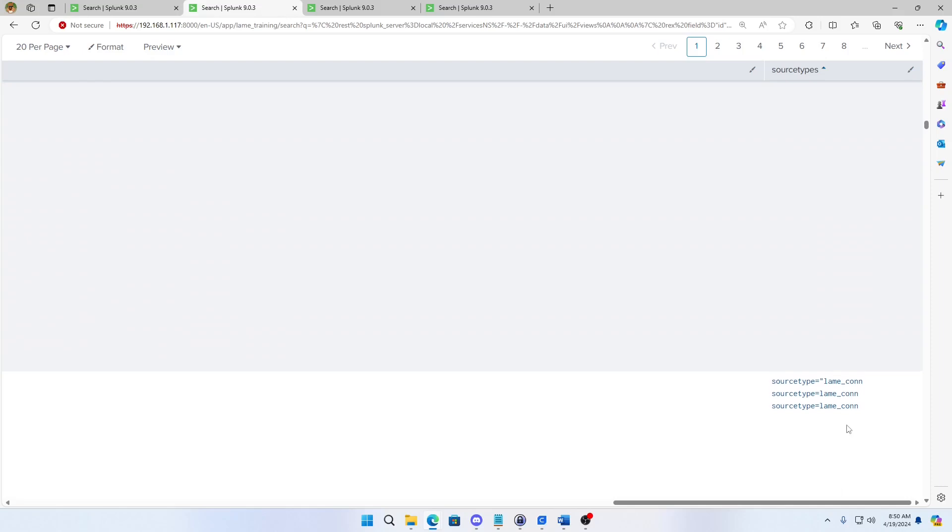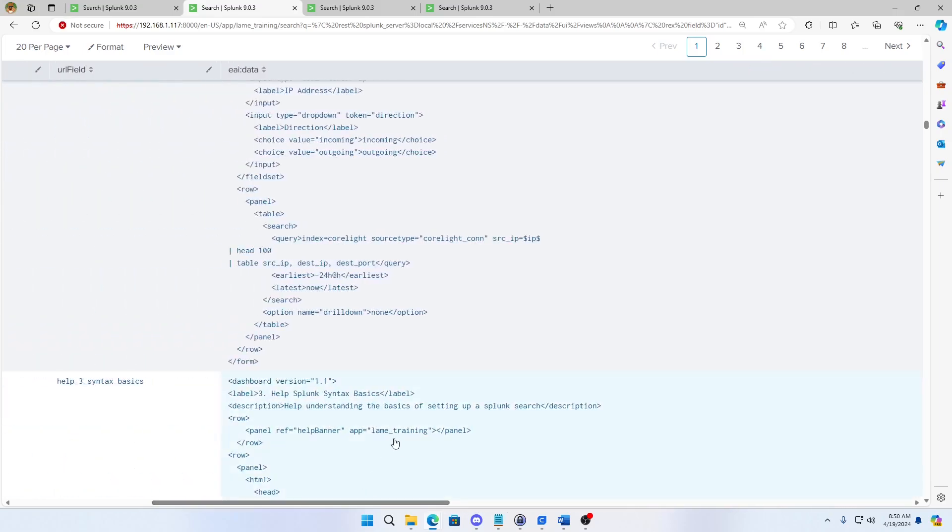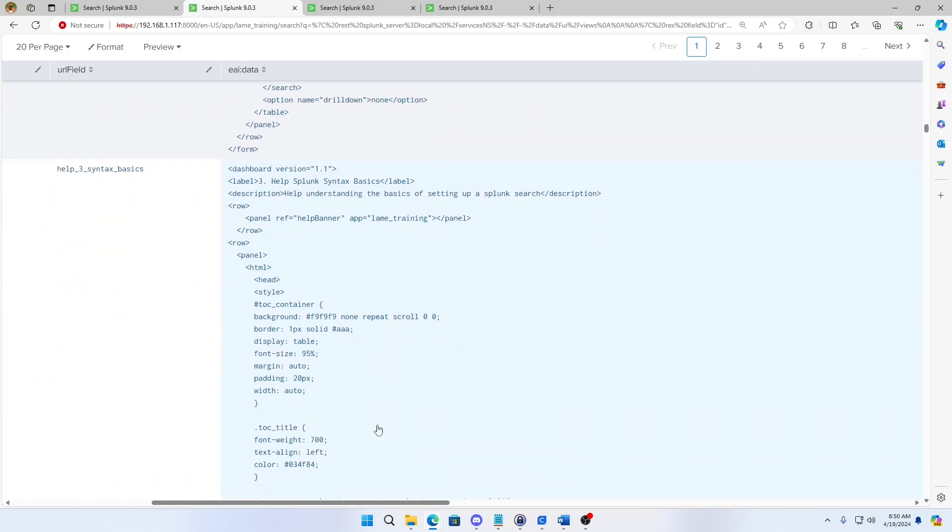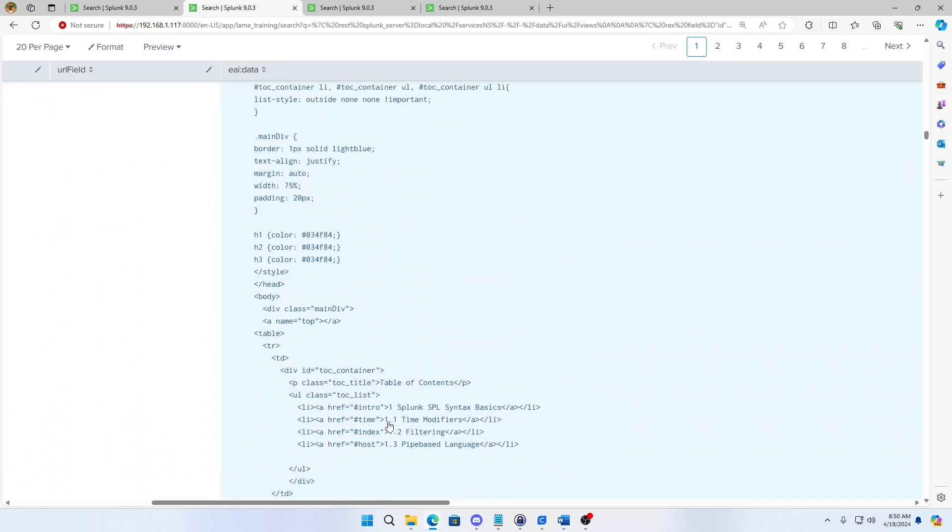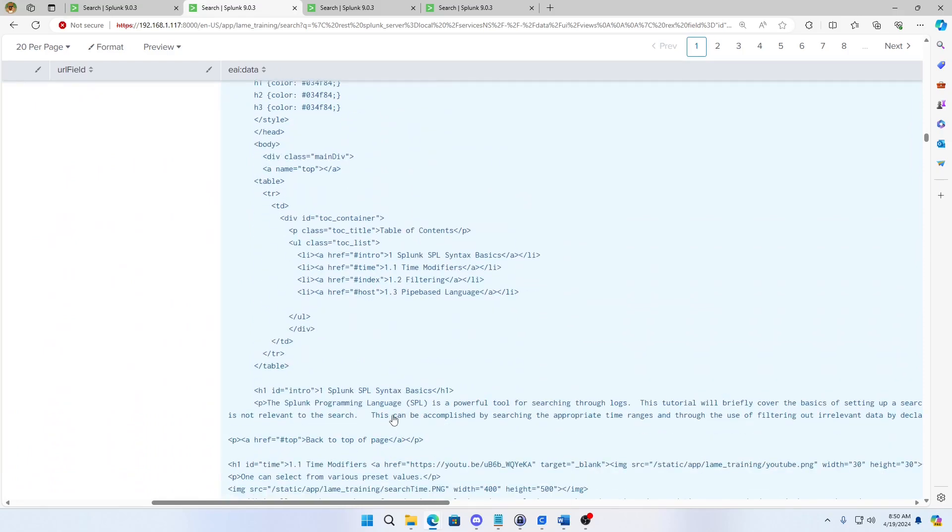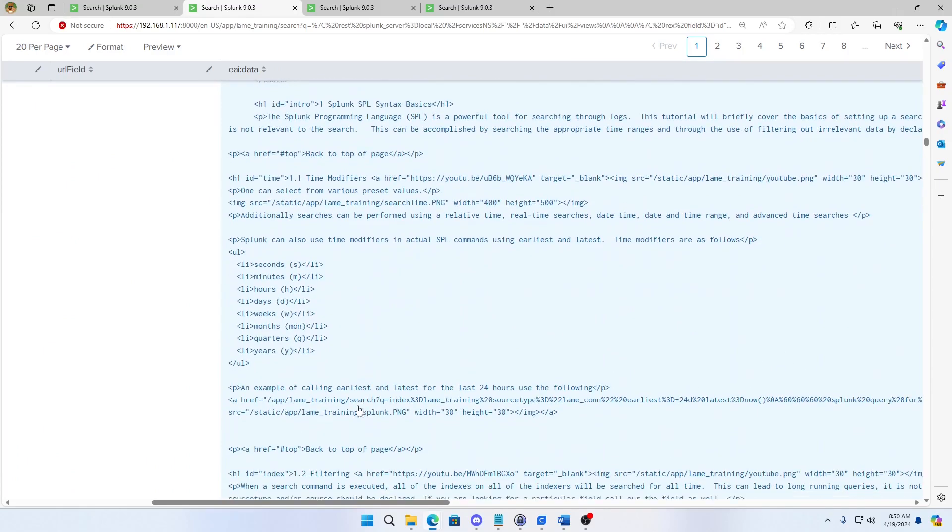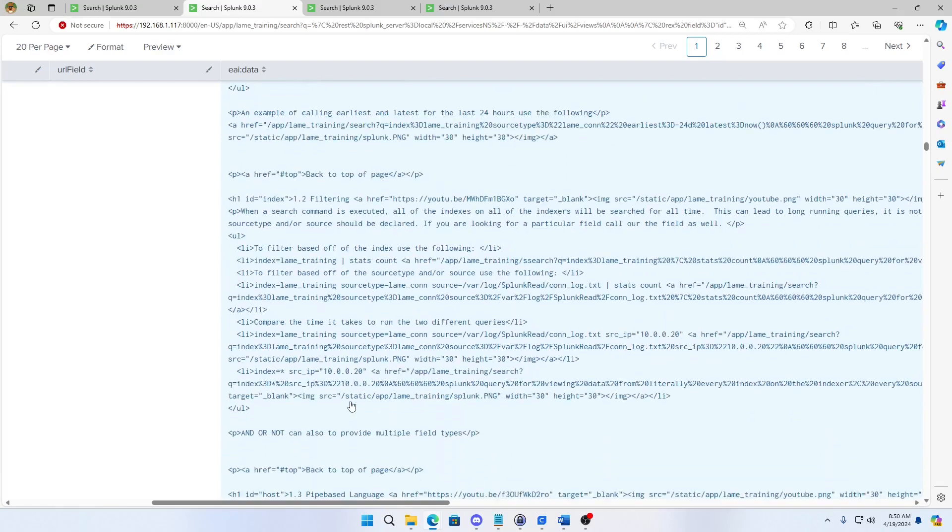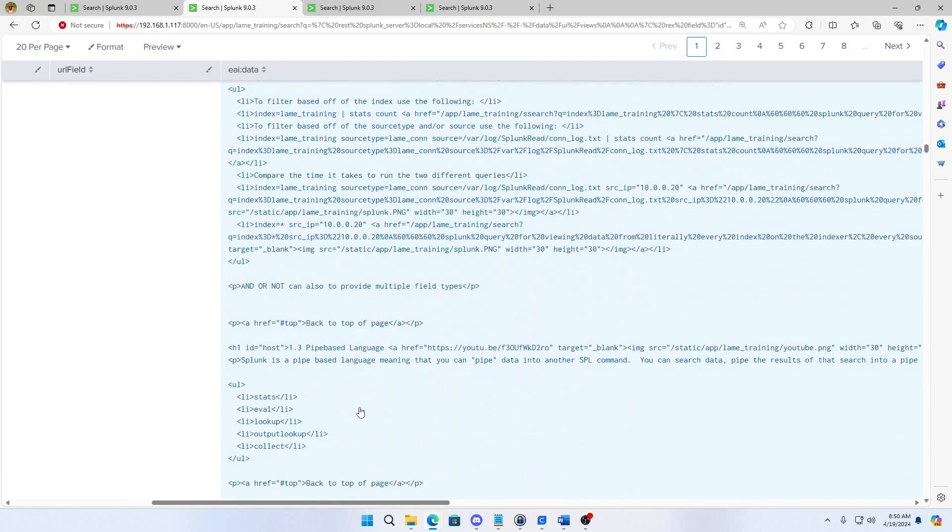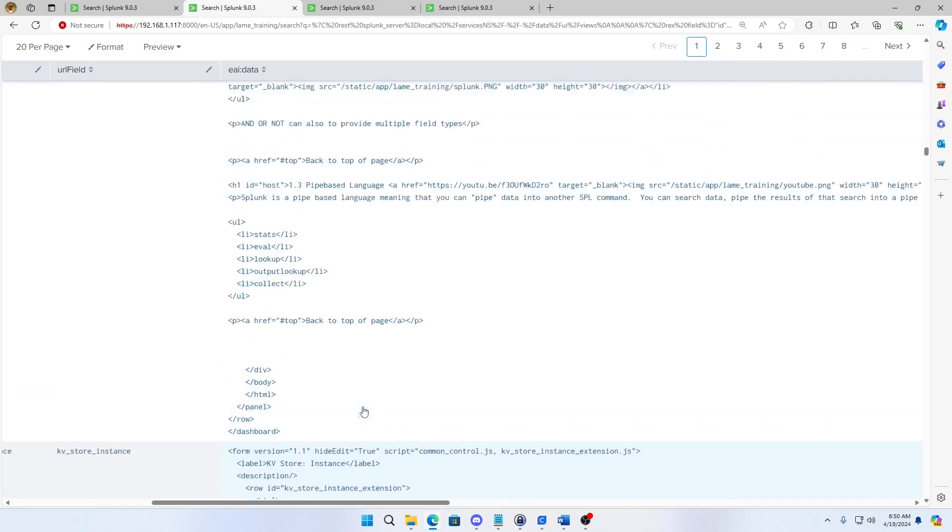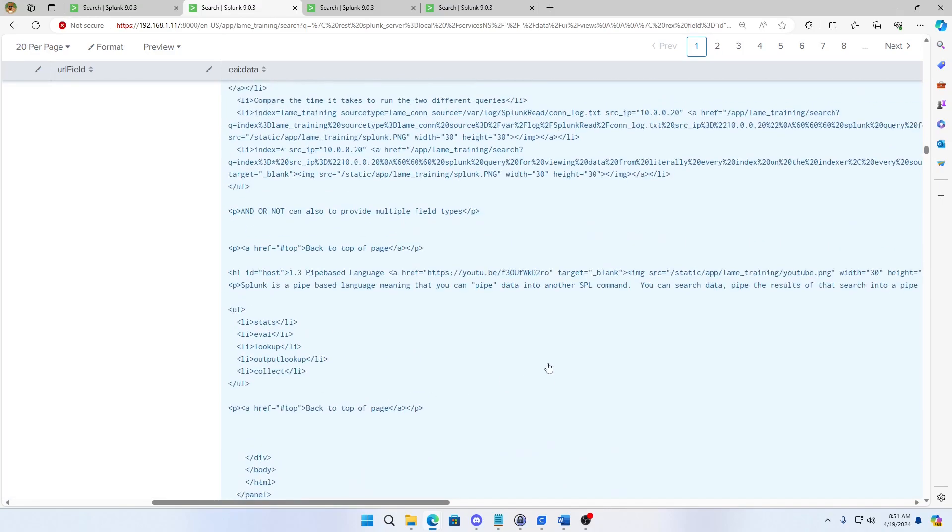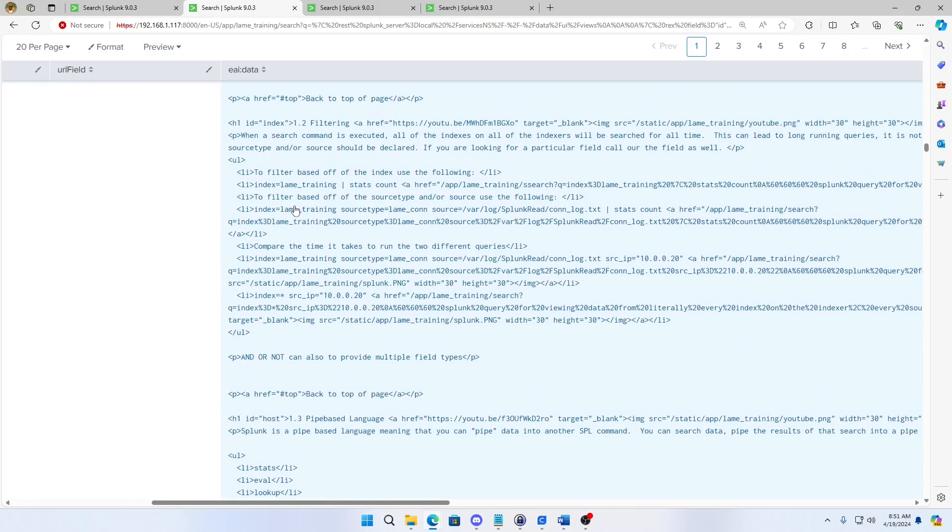That's not a very good source type. Hold there. Alright. So here we can see it found the source type link on. So it's my connection logs. And what it did is it went through this whole thing. And found anything that was a search.